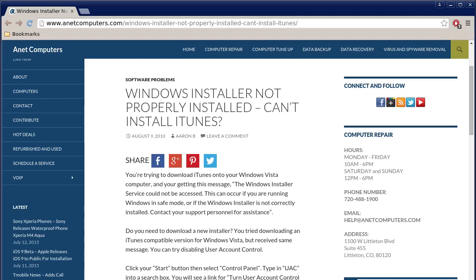Hello, this is Aaron with anaccomputers.com with another video for you today. I file this one under software problems. Hola, bueno, este es Aaron con anaccomputers.com, otro video para ti hoy. Windows installer not properly installed, can't install iTunes.